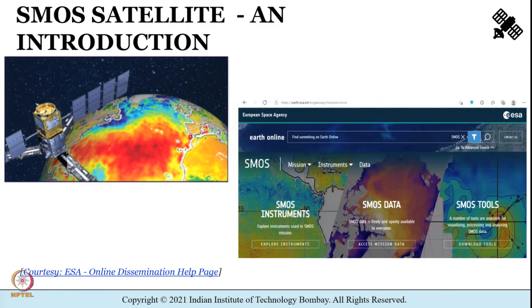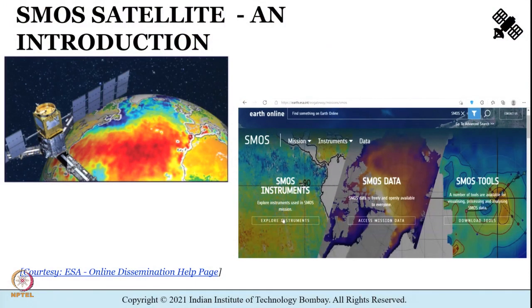A little bit about SMOS before we try to understand its data products. SMOS is an abbreviation for Soil Moisture and Ocean Salinity. It is a satellite which is part of the European Space Agency's ESA Living Planet Program and is intended to provide new insights into the Earth's water cycle. SMOS is also known as the ESA water mission and helps improve our understanding of the Earth's water cycle. For this tutorial we will be using the SMOS Level 3 radiometric soil moisture retrievals obtained from the 43-kilometer mean spatial scale SMOS observations. Let us explore the instruments on board the SMOS satellite.